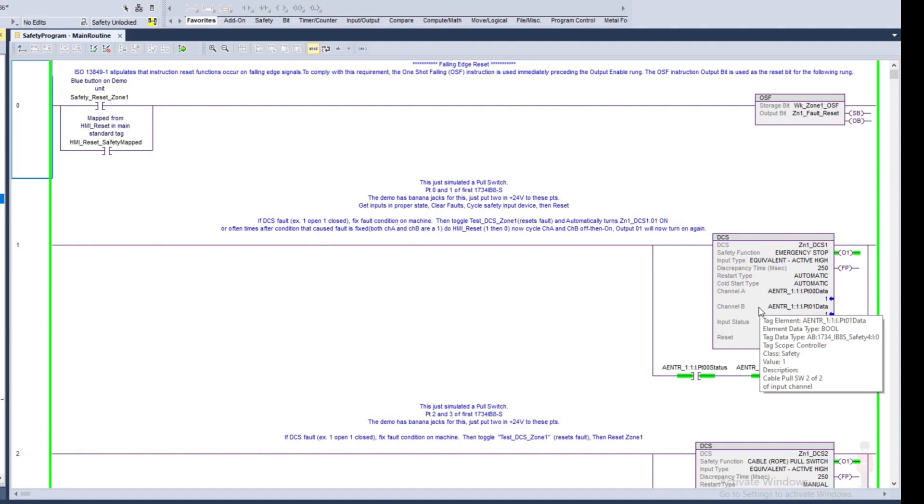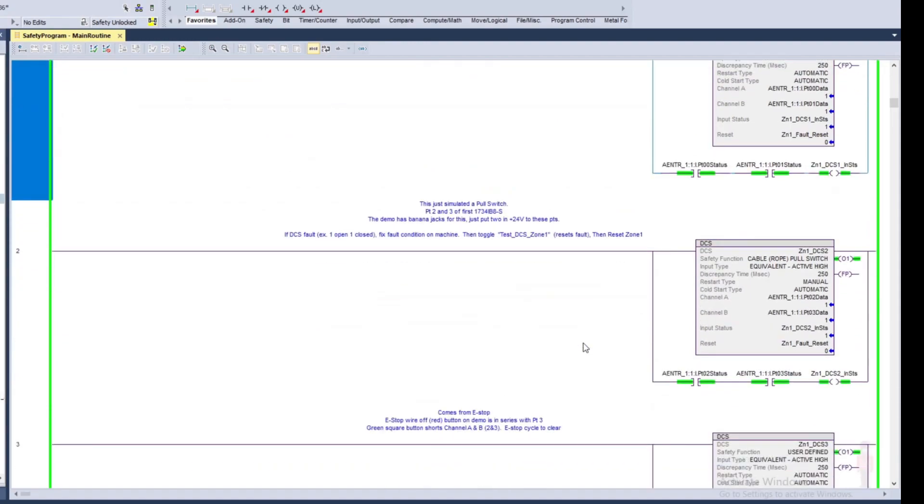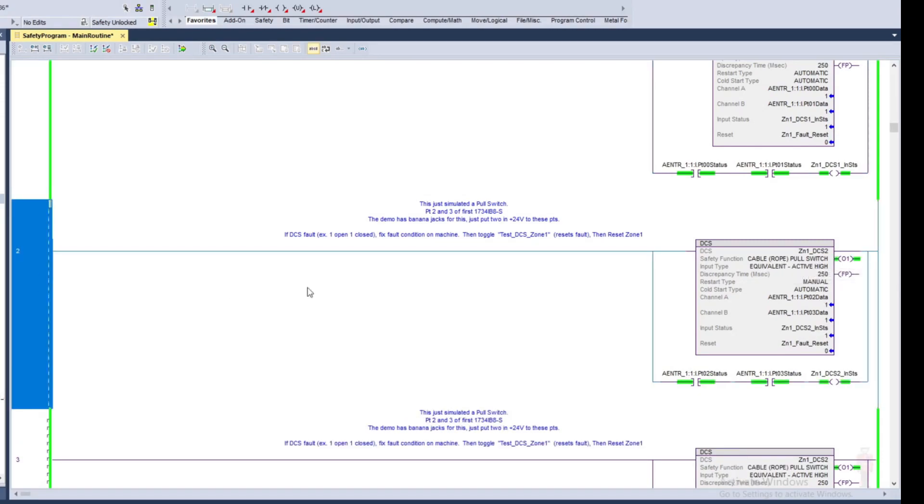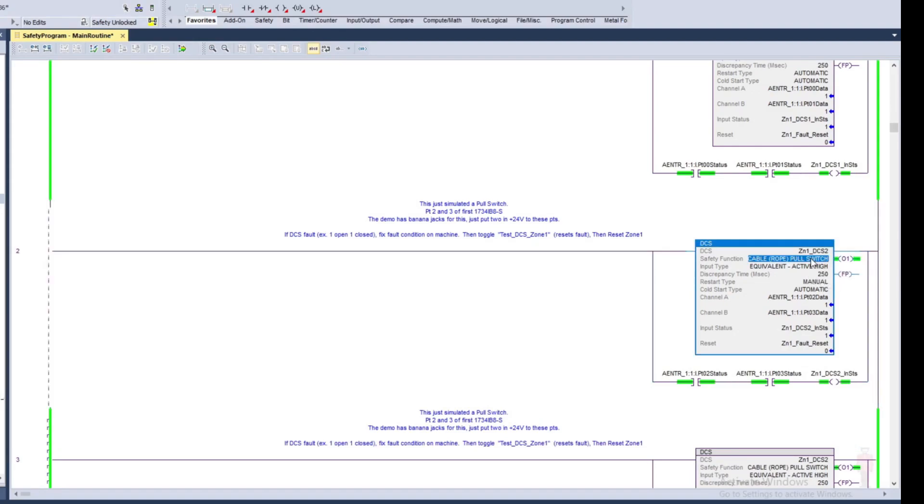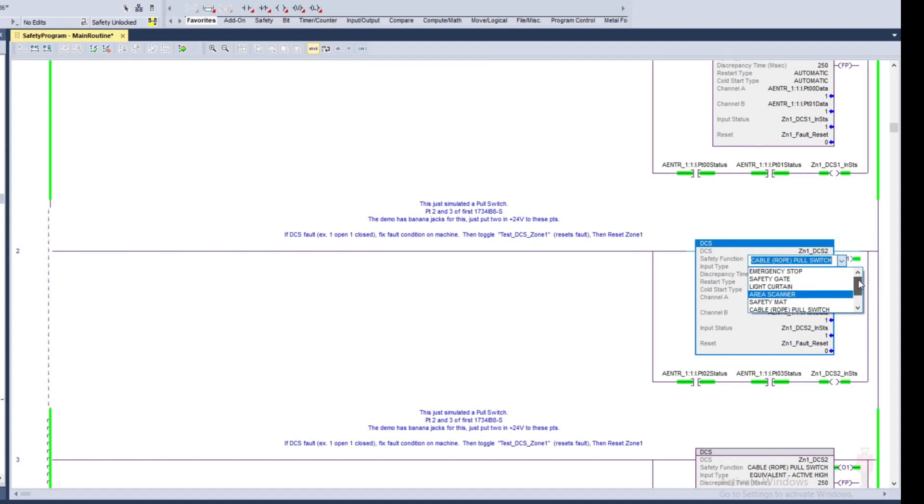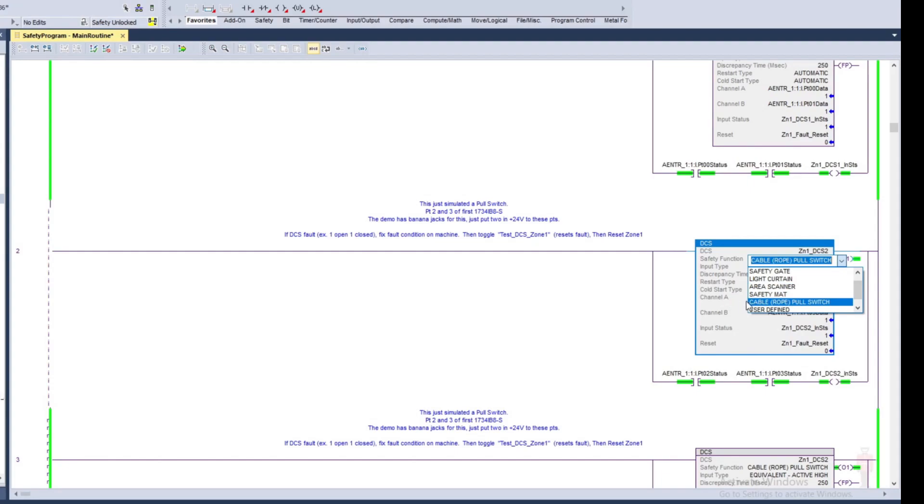Here's another DCS instruction, the safety function. It'll give you just a pull down on this so I can just show you what the pull down would look like. I could call it whatever I want, but this is strictly for documentation purposes. I could call it an e-stop, a light curtain, a safety gate, safety mat, whatever. I just picked cable rope pole.